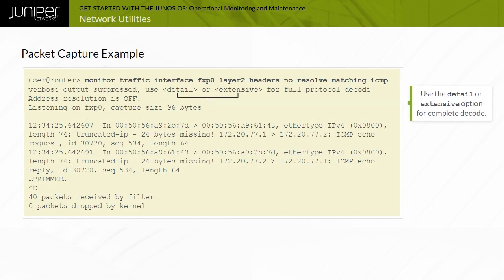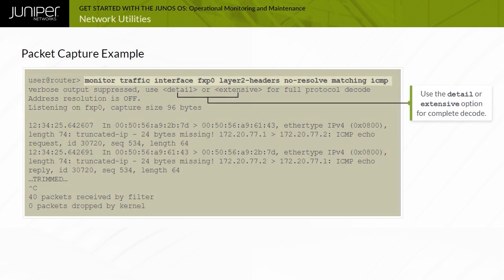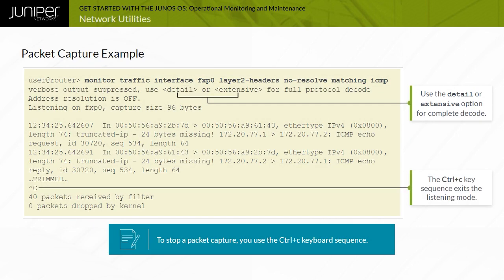This screen illustrates an example of the CLI Monitor Traffic command. Note that to stop a packet capture, you use the Control-C keyboard sequence.